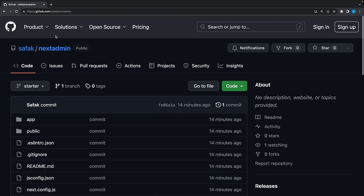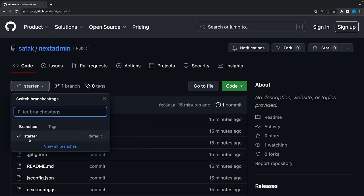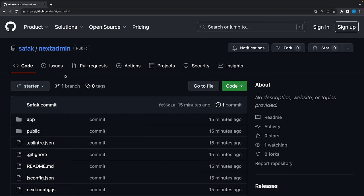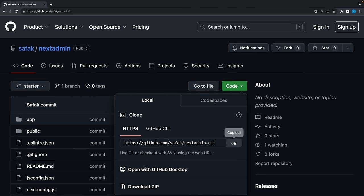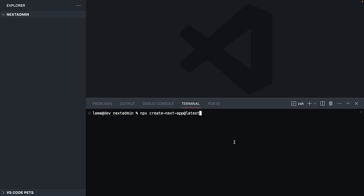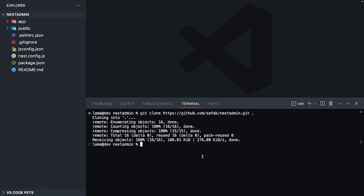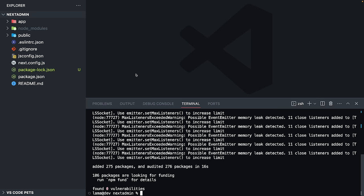Make sure you choose the starter branch because at the end of the video I'm going to create another branch — the completed version of the application. After choosing starter, fork this branch and it's going to create a new repository on your account, making it easier to follow your steps during development. After forking, copy your URL, then run git clone, paste your URL, and enter. Once cloned, run npm install to get all libraries, and then npm run dev to start the server.